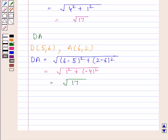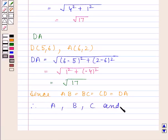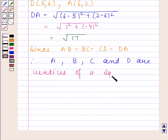Since AB is equal to BC is equal to CD is equal to DA, therefore A, B, C and D are vertices of a square. This completes the session.